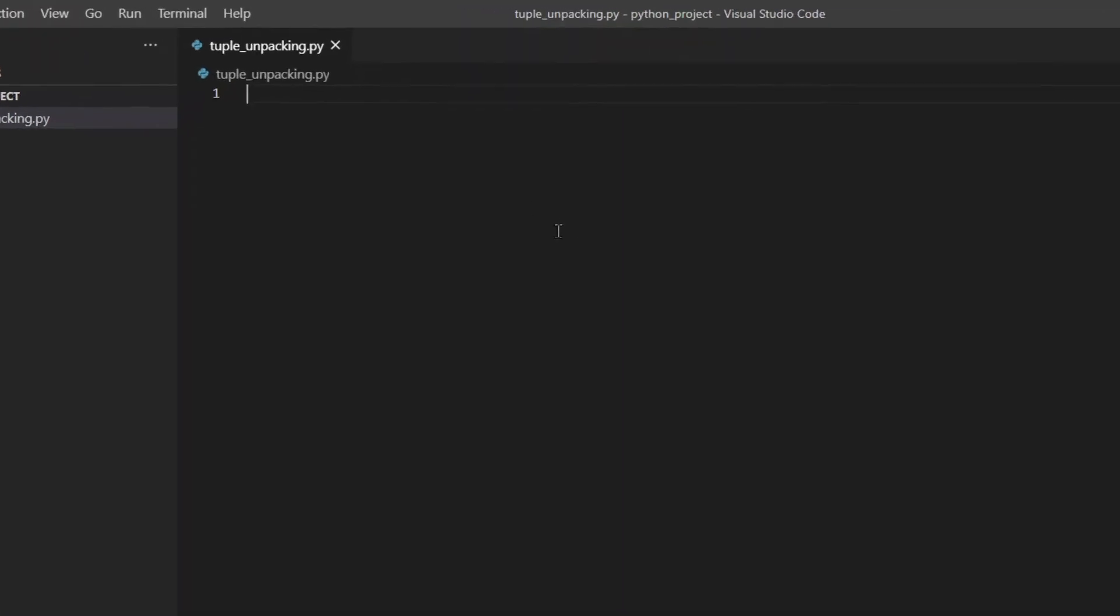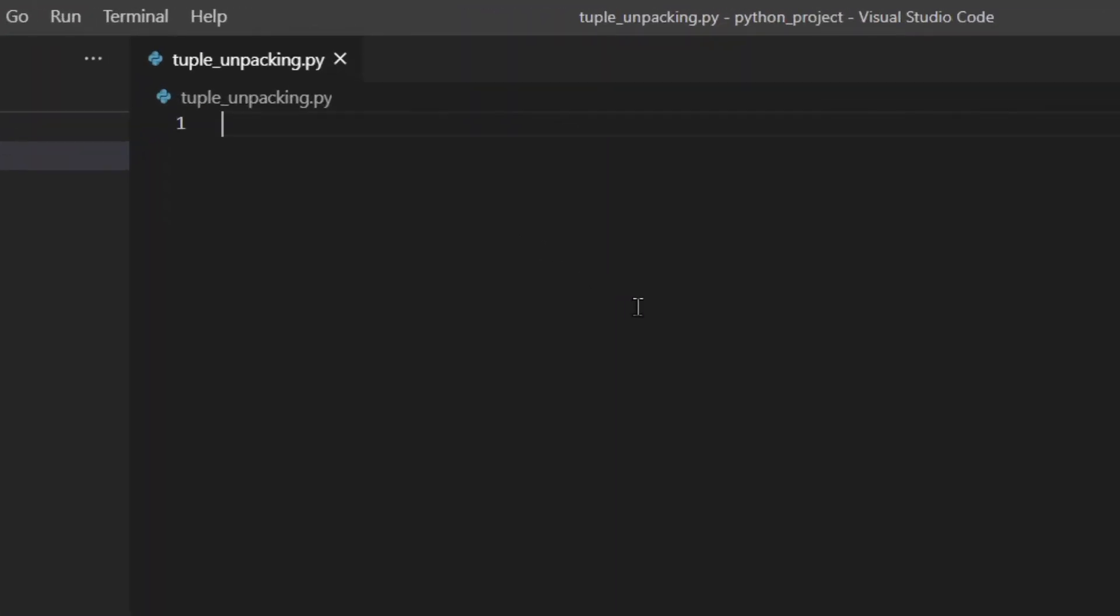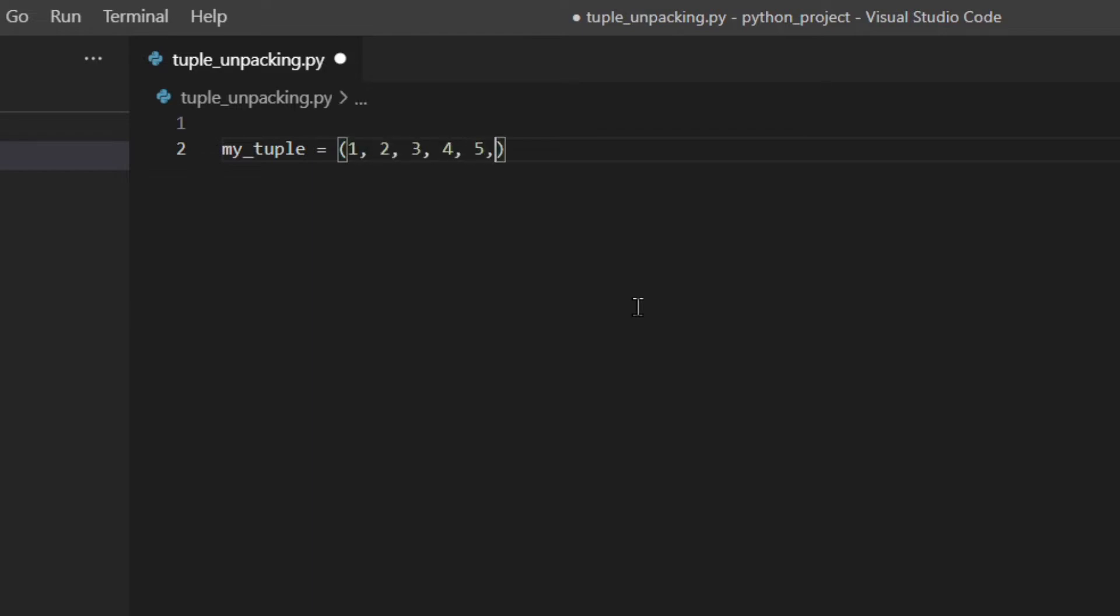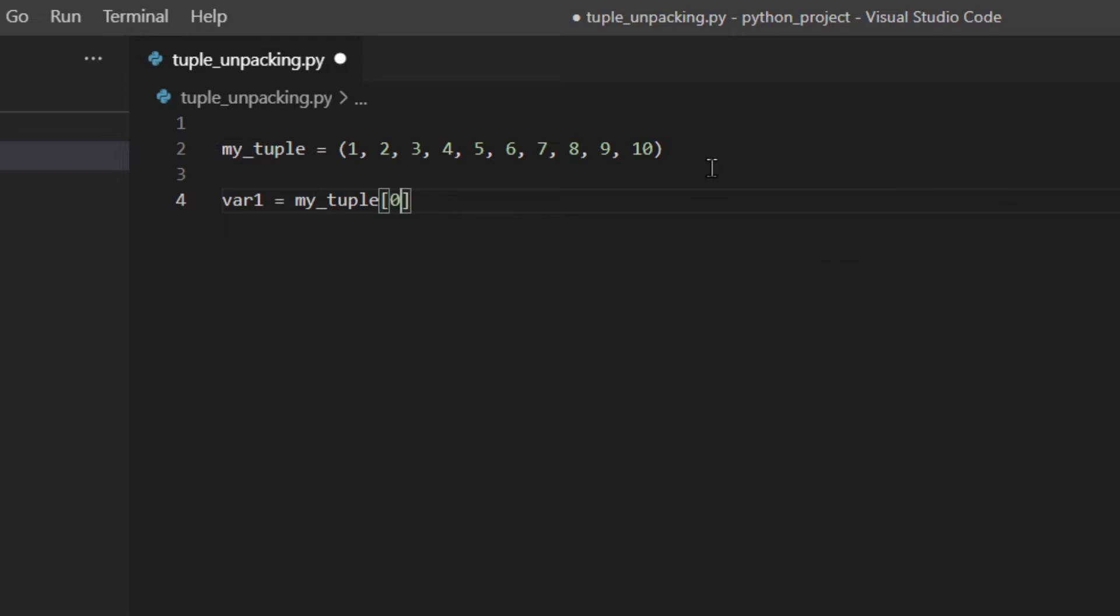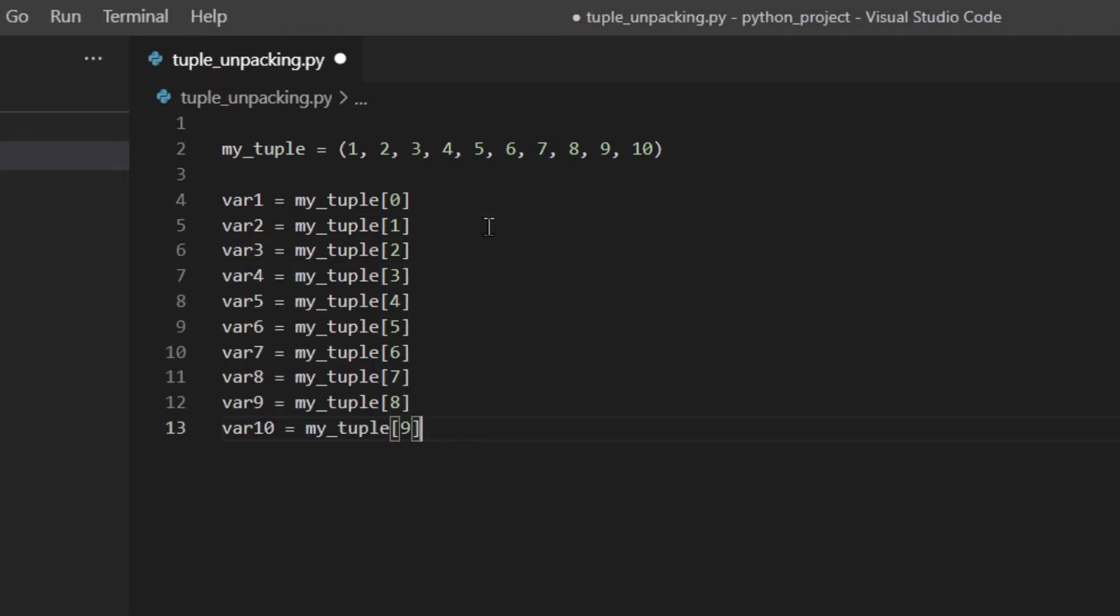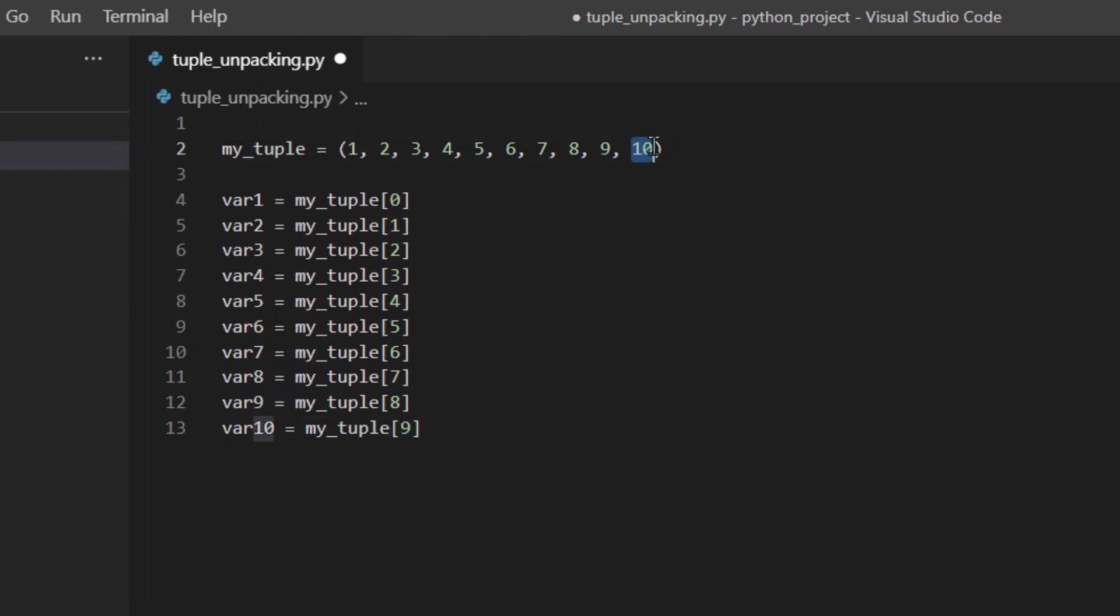So let's first of all create a tuple: my_tuple = (1, 9, 10). If we want to actually assign each item to different variables with indexes we need to do something like this so var1 = my_tuple[0], var2 = my_tuple[1], I'm actually going to copy and paste the others.